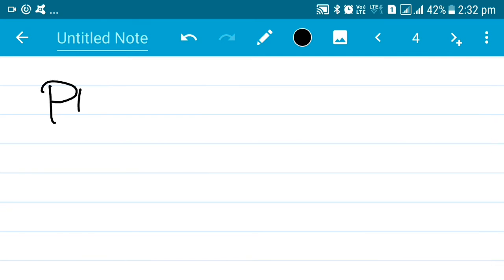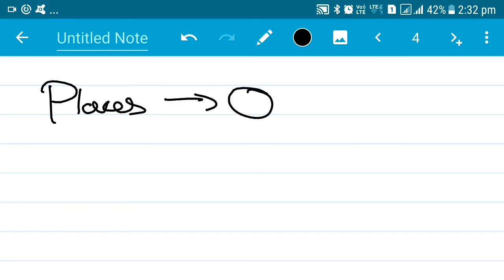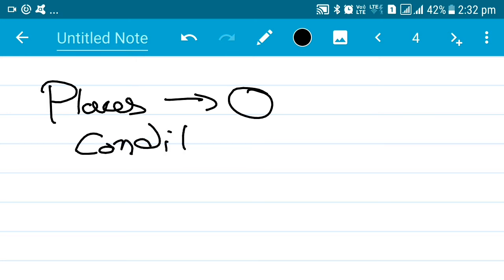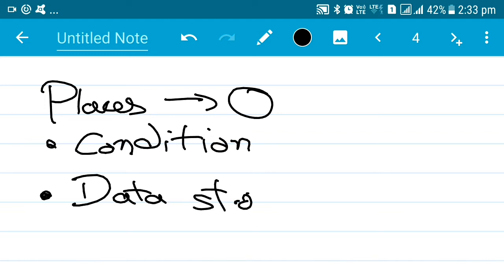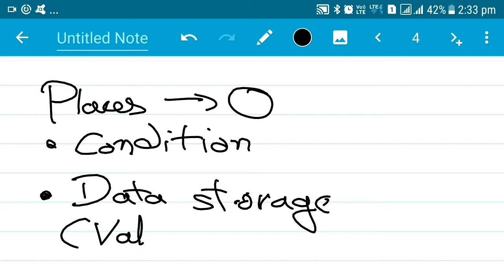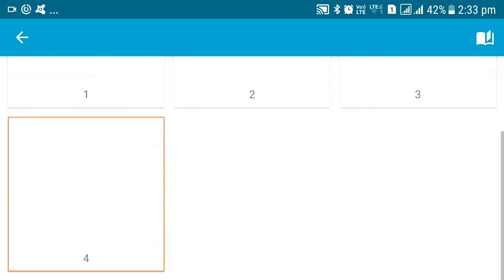Now we're going to get started with a place. So what is a place of a Petri net? It is denoted by a circle. A place is basically a condition — it can be a pre or post condition depending upon its location in the graph. A place is also used for storing data or values; it can be any sort of values.